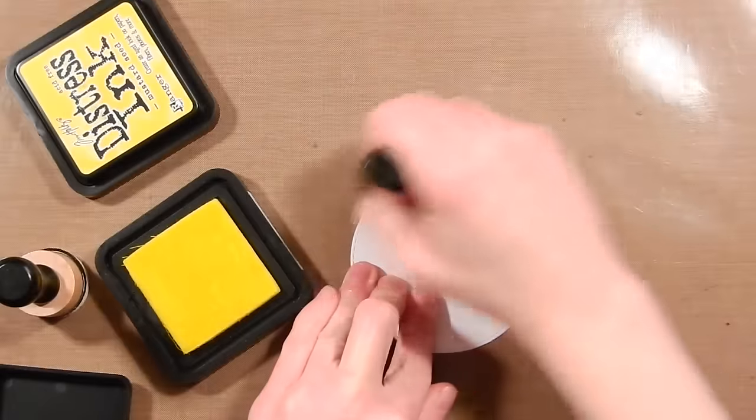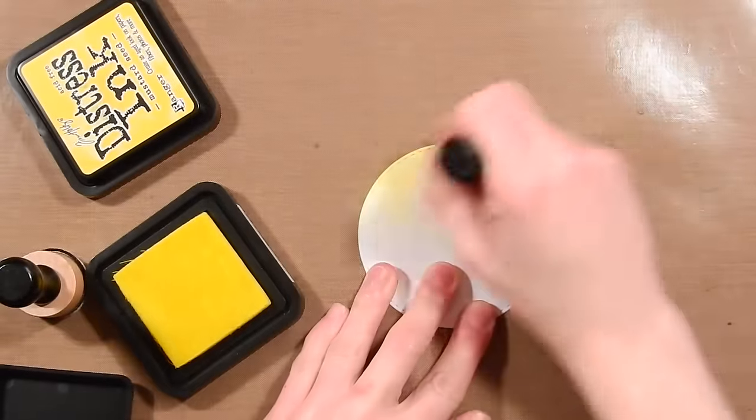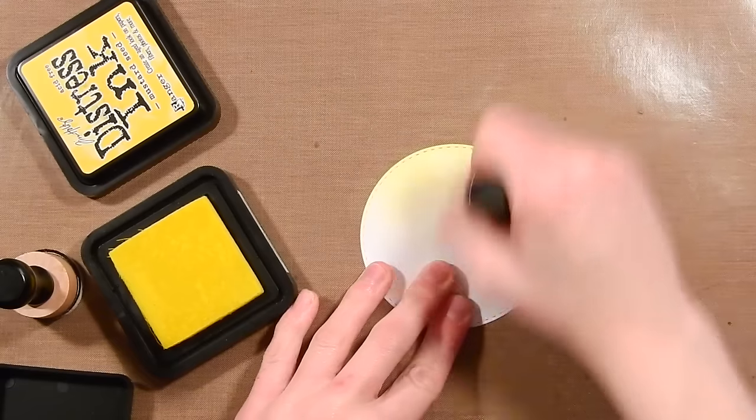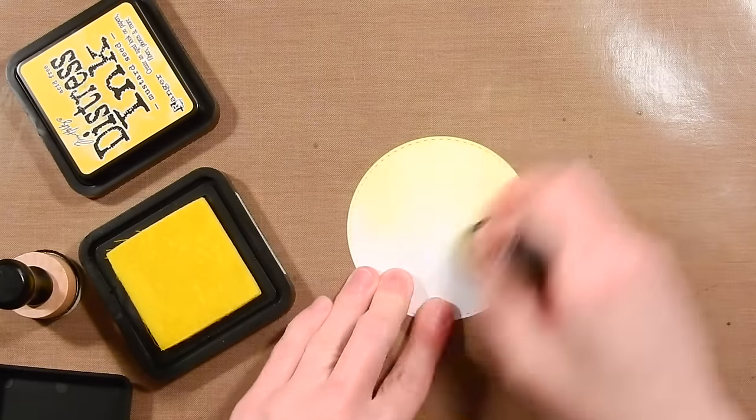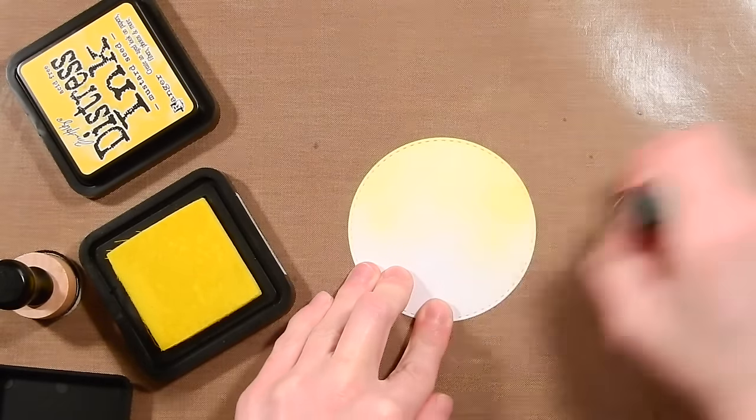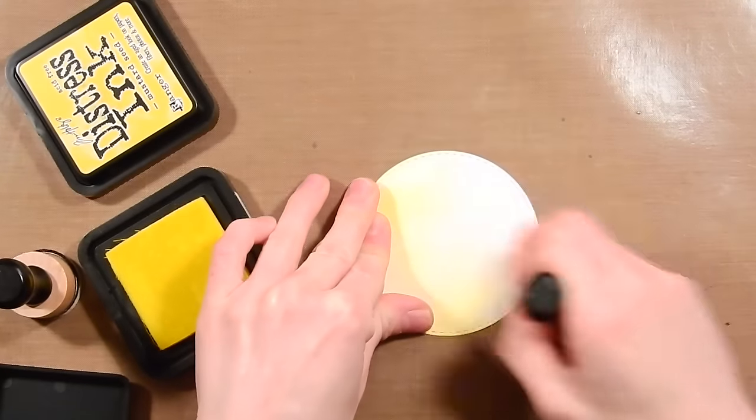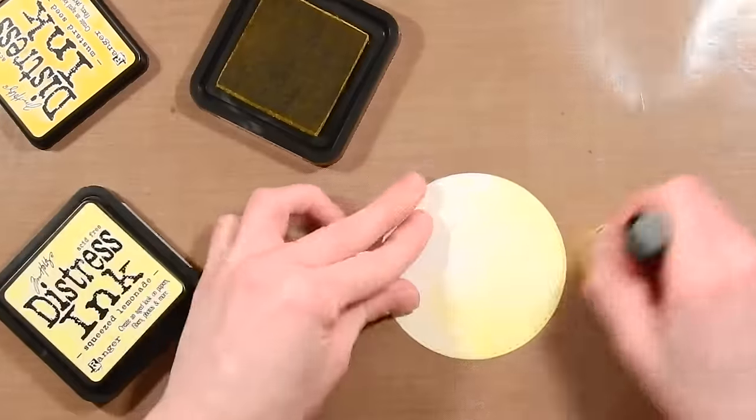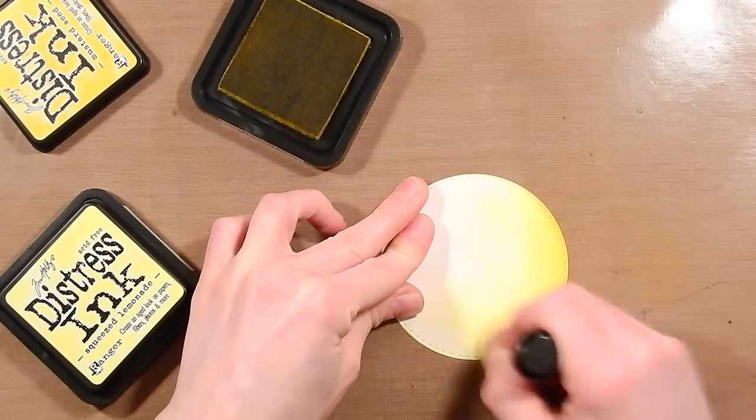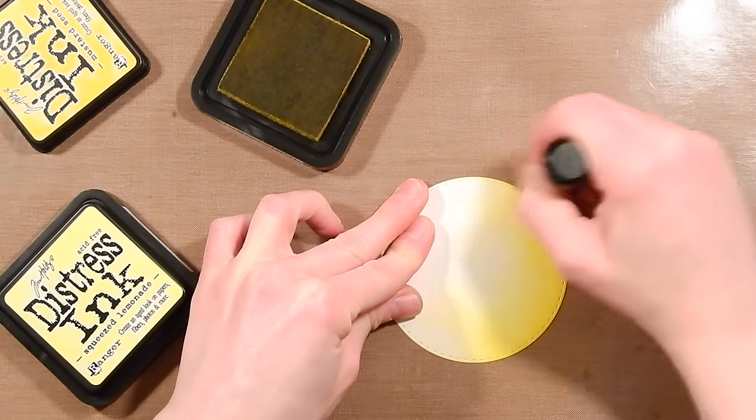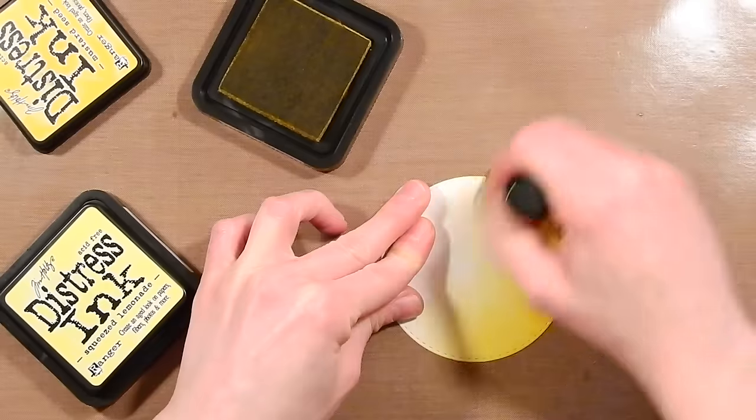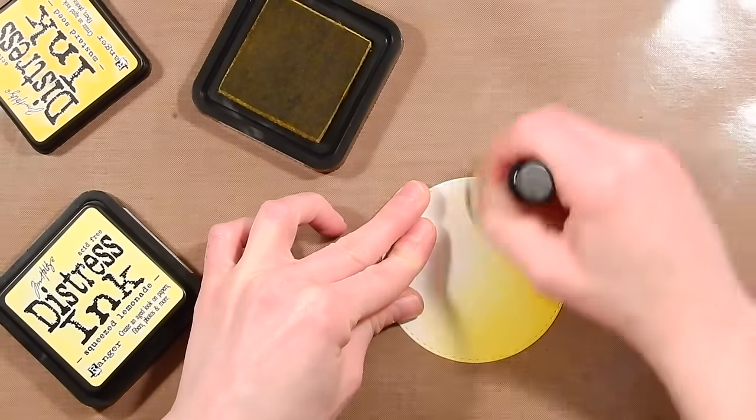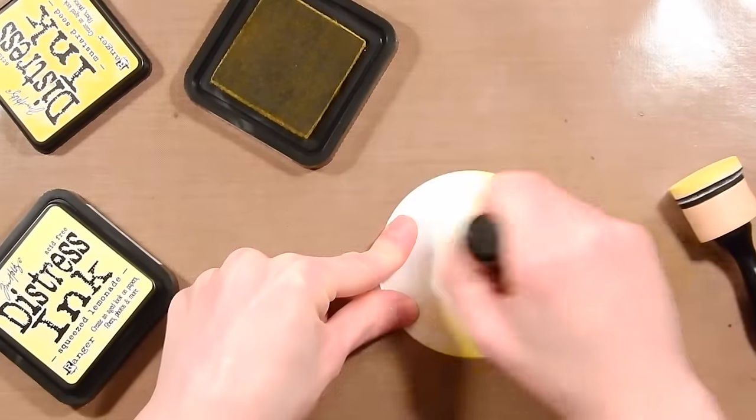Moving on to the sky, I'm using the negative piece from the panel that we die cut earlier and I'm using this to be the inlaid portion of my sky. So I'm using some Squeezed Lemonade distress ink for the first color. Then I'm going to bring in some Mustard Seed for the slightly darker yellow and I love these two colors together. They're such a vibrant and beautiful yellow combination that really looks nice and it's created a perfect sky backdrop for my scene.